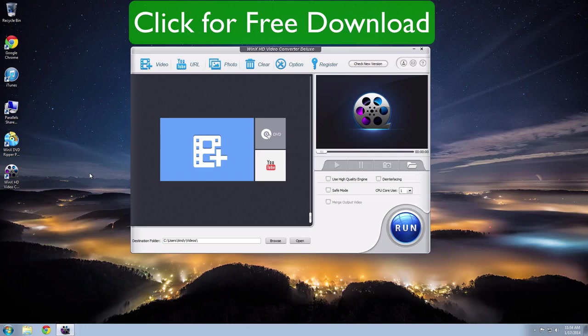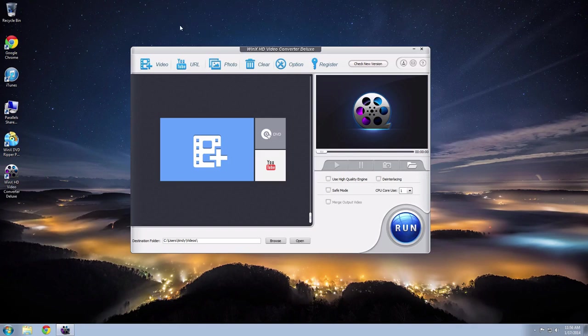The free version lets you convert videos up to five minutes in length. If you have longer videos than that, you can register for the full program at a special discounted price.